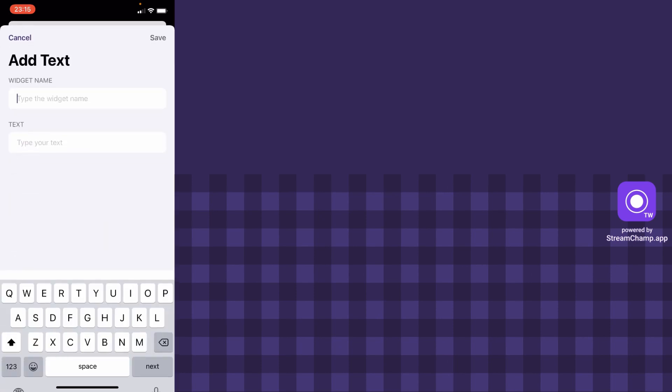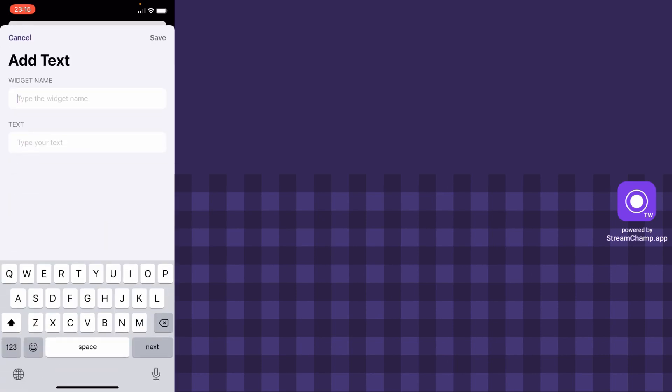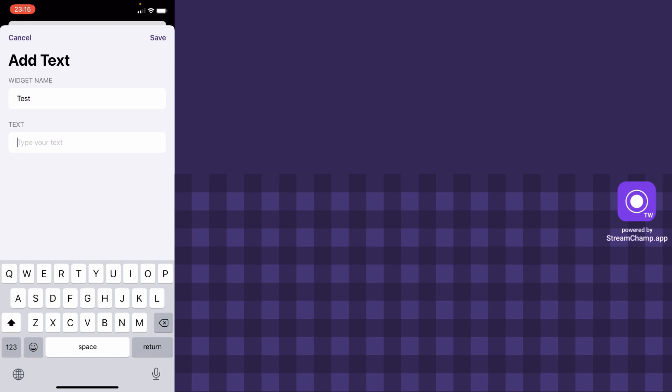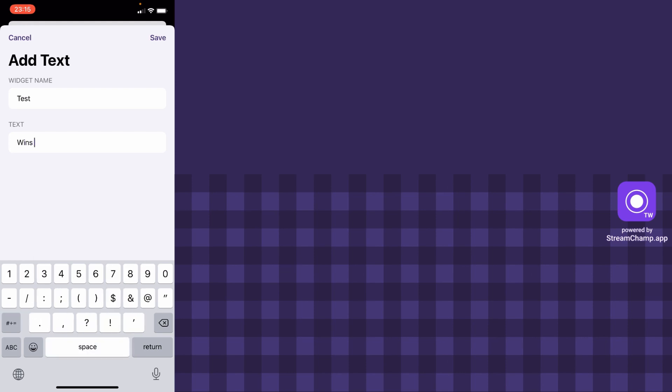Enter the widget name, it can be anything you want, it will not be displayed on stream. Next, enter the text you want to display. For example, let's type in counter of our wins in League of Legends.